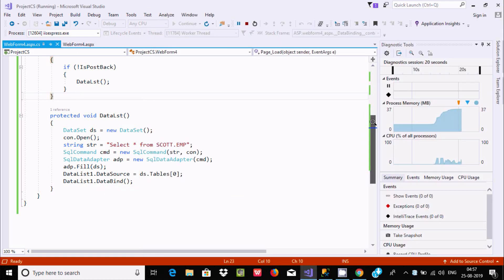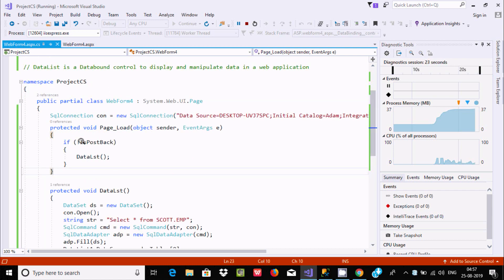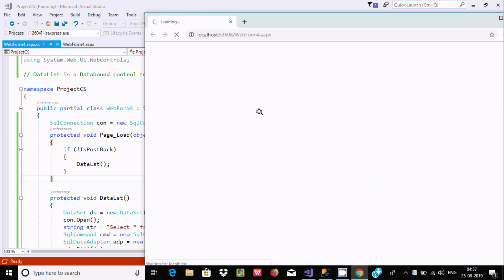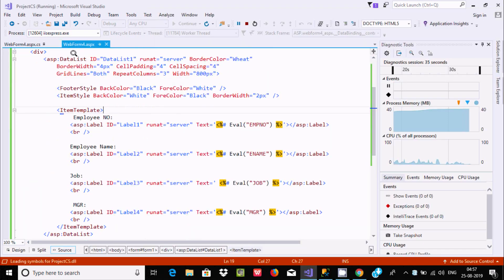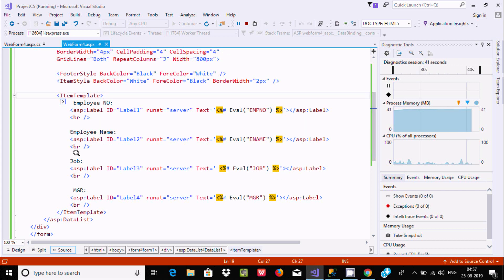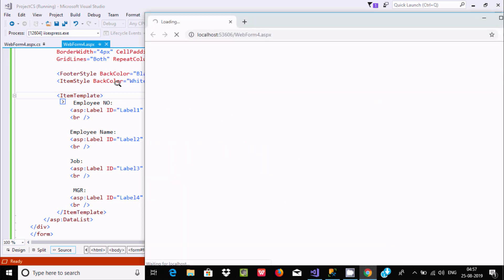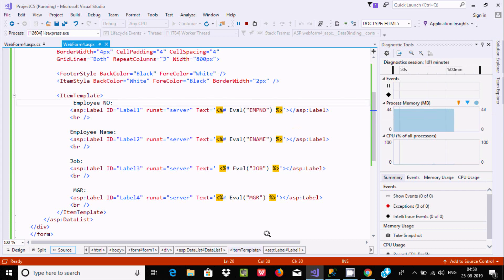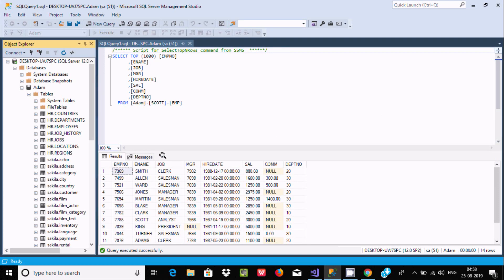When the condition is true it goes to the DataList method and does all the processing. It is important to use the correct column names in the ItemTemplate. If you make any mistakes with the column names you will not get the correct output. For example, if you write 'emp number one' instead of 'empno', you will not get the right output — the column name must exactly match the database column.